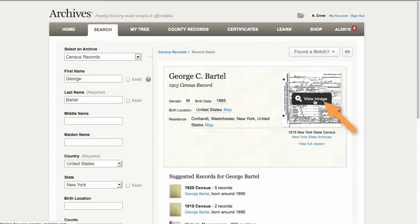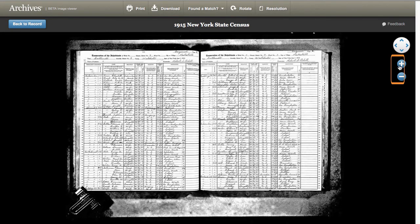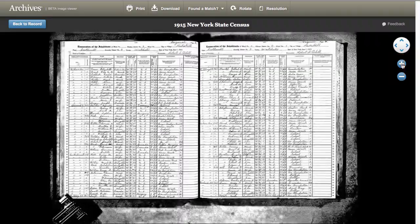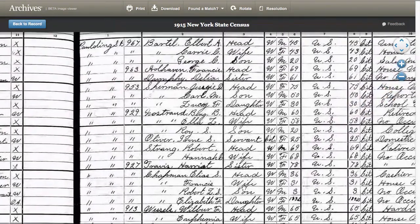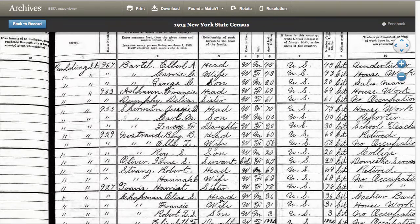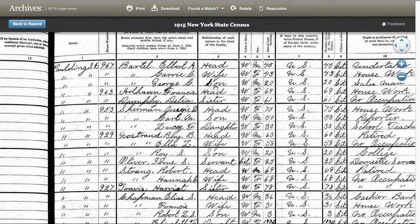I can click to View Image and use the image control on the right-hand side of the screen to zoom in. I find George C. Bartle, listed as a son in the household of Elbert Bartle and Elbert's wife Carrie. We see information about Elbert, Carrie, and George, all living at 967 Paulding Street. The New York State Census is a great resource for finding your ancestors who lived in New York. Take a look at these three state censuses today.